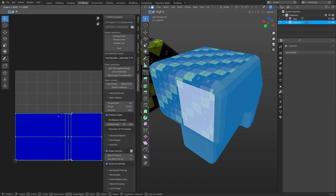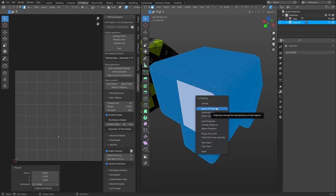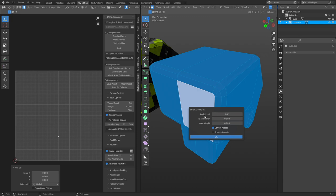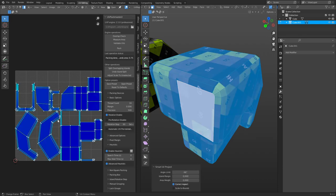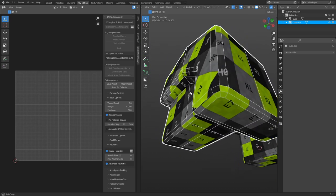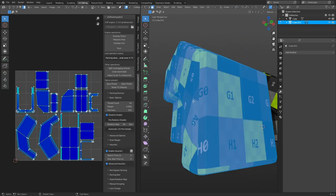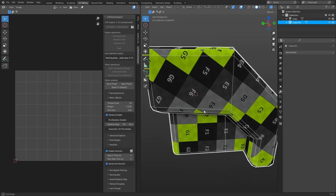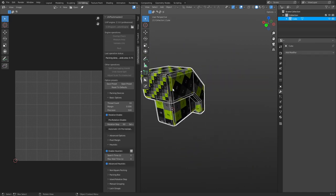Smart UV Project is based off an angle limit, set by default to 66 degrees, and it works pretty well. Click OK and it lays out automatically. You can adjust the island margins. It doesn't get everything perfect — that's the downside. It's generally better to do your UV maps by marking seams than using an auto project, but this is useful if you're just creating quick renders where things don't need to be very precise.